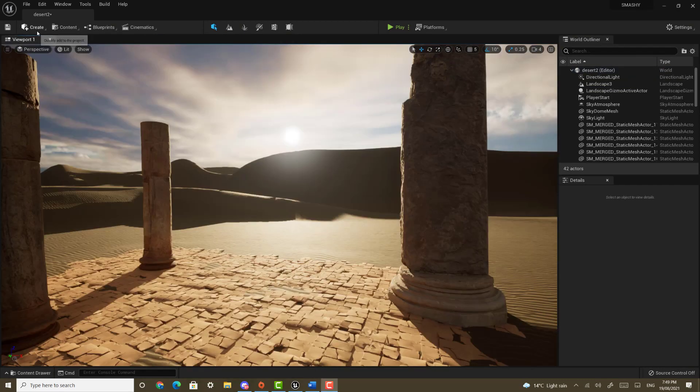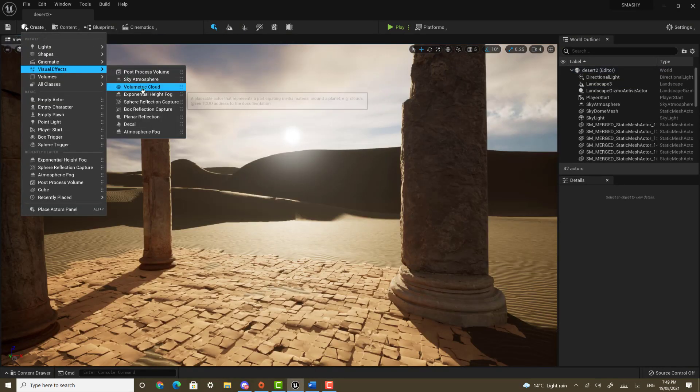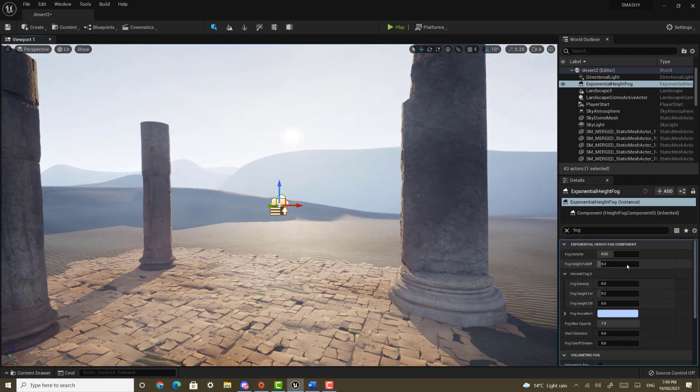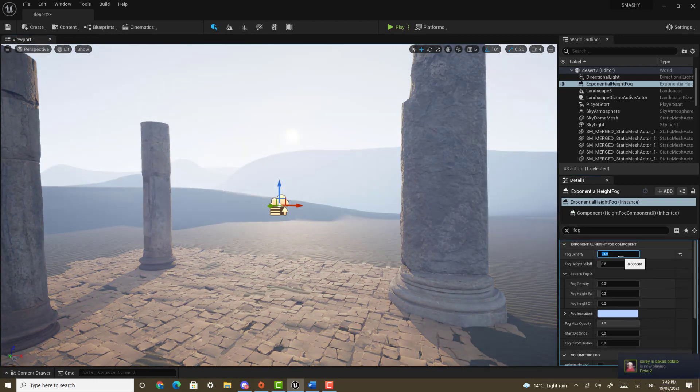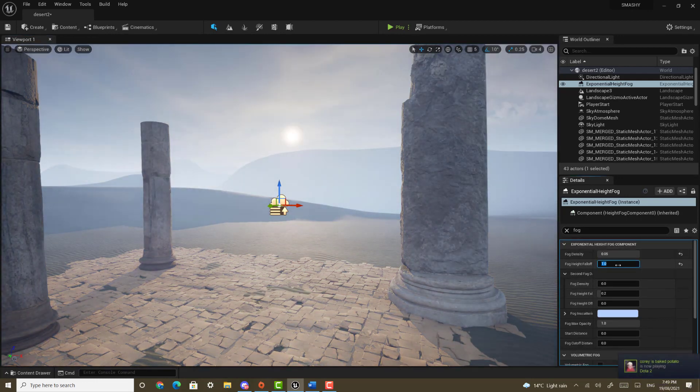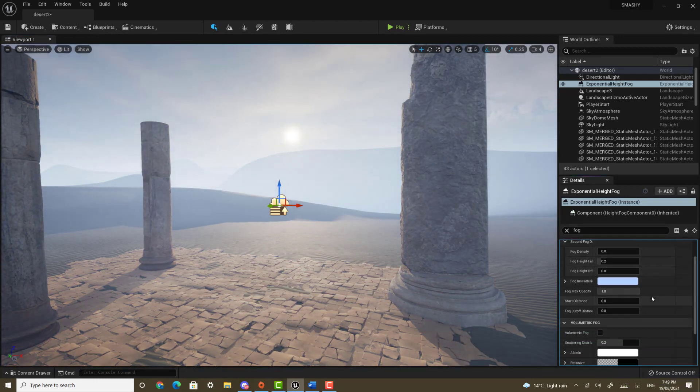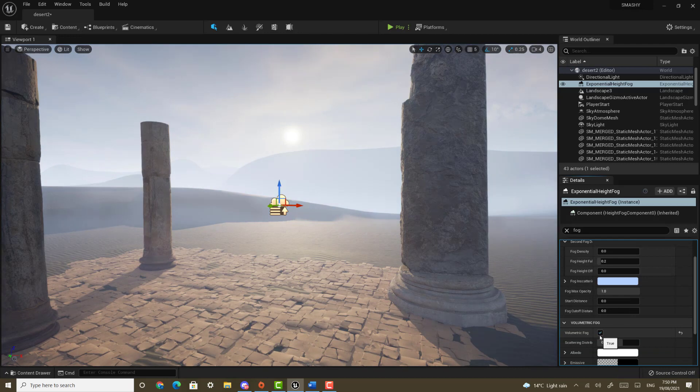Go to create visual effects and select exponential height fog. Change the fog density to 0.05. Change the height fall off to 1. Enable volumetric fog.